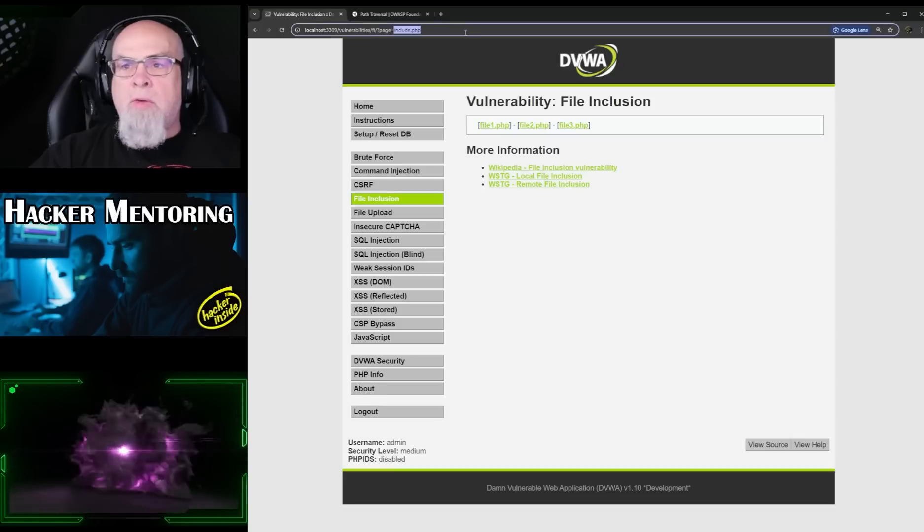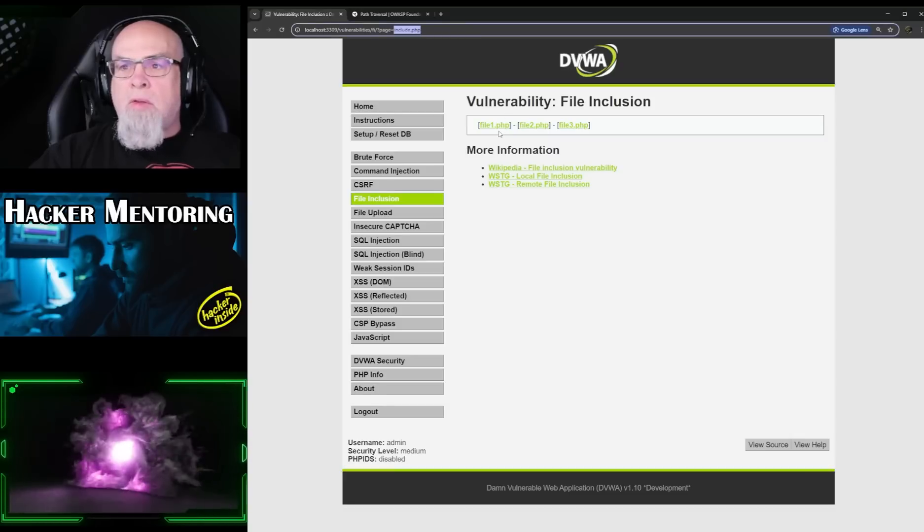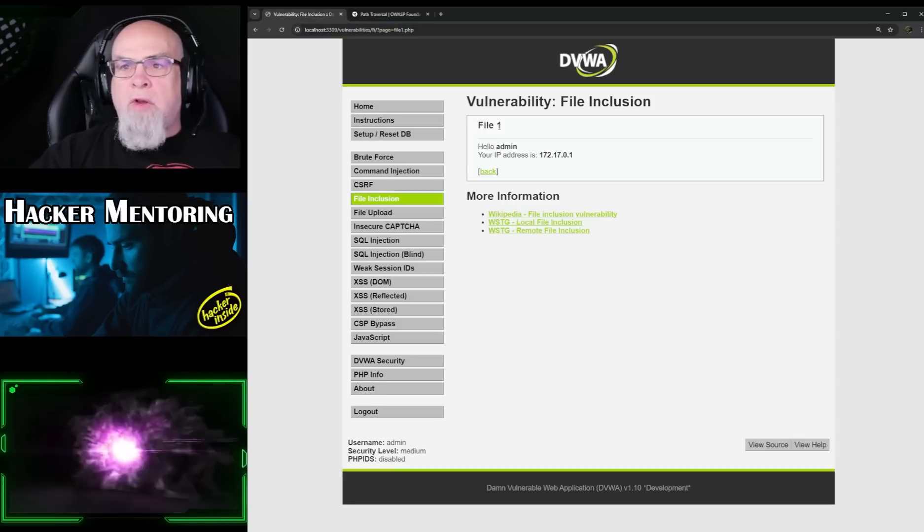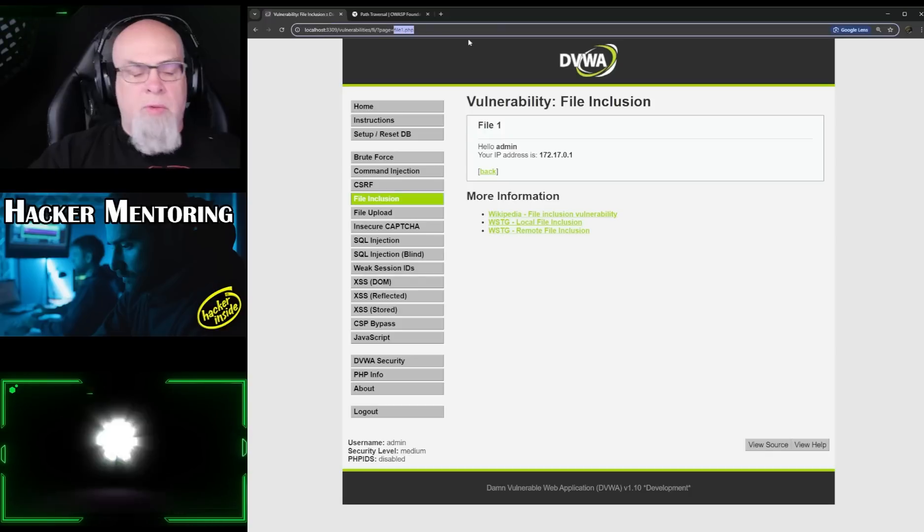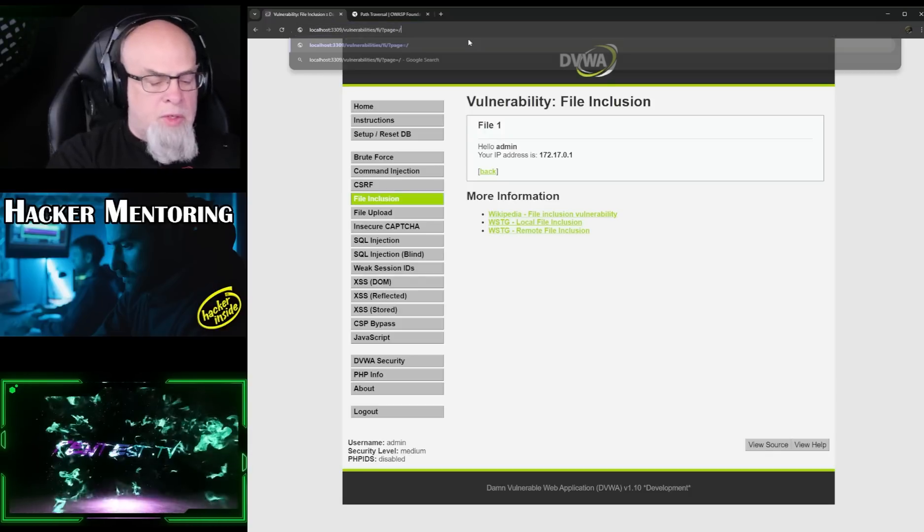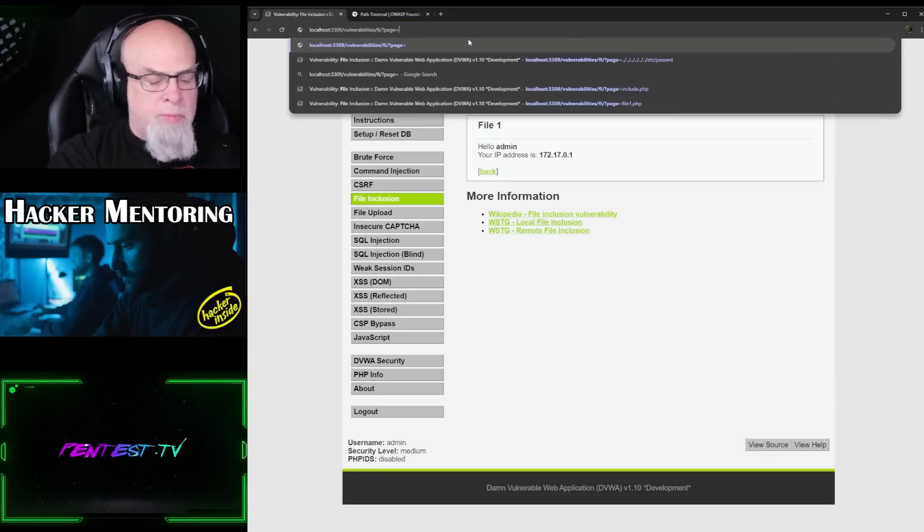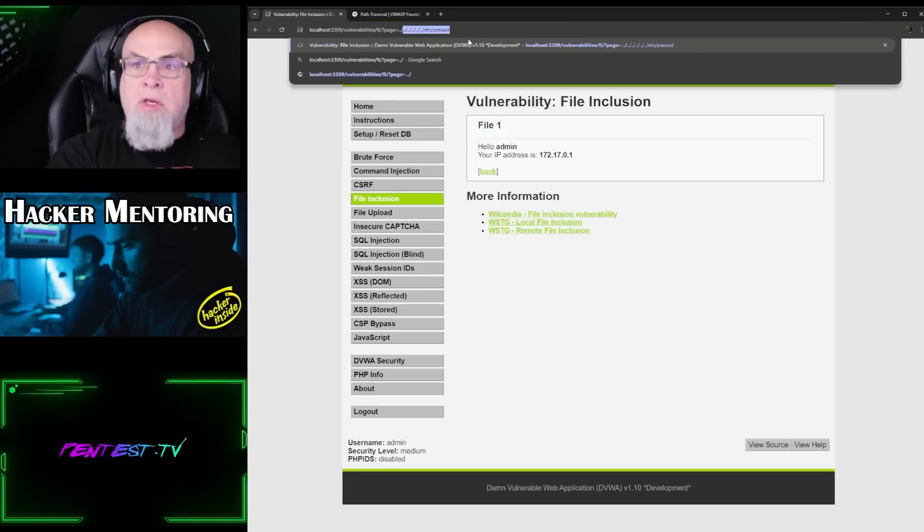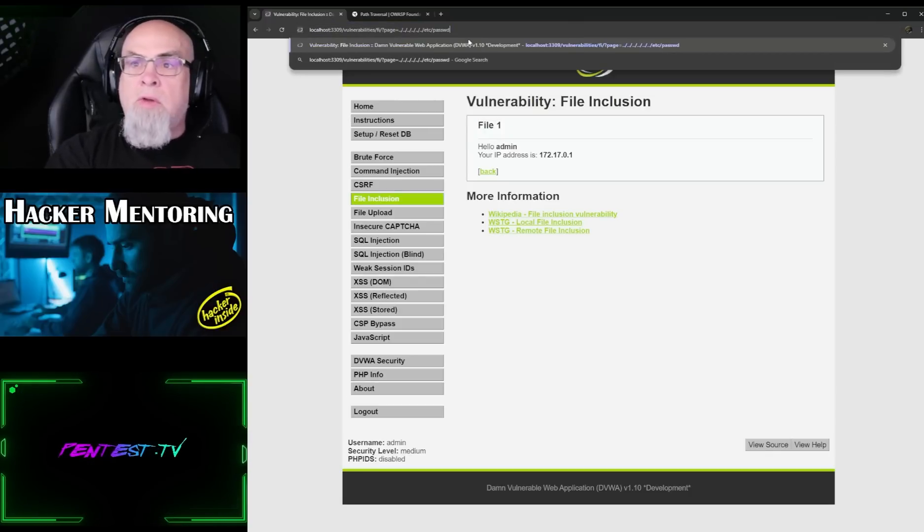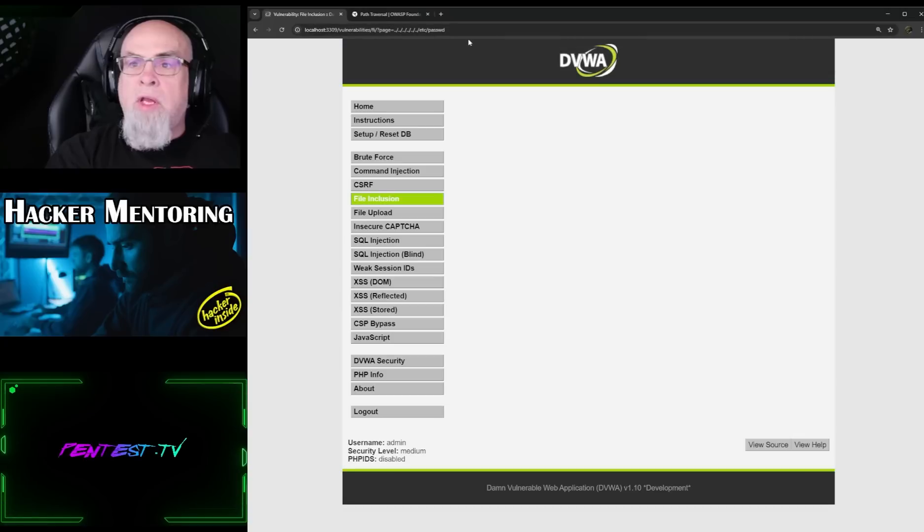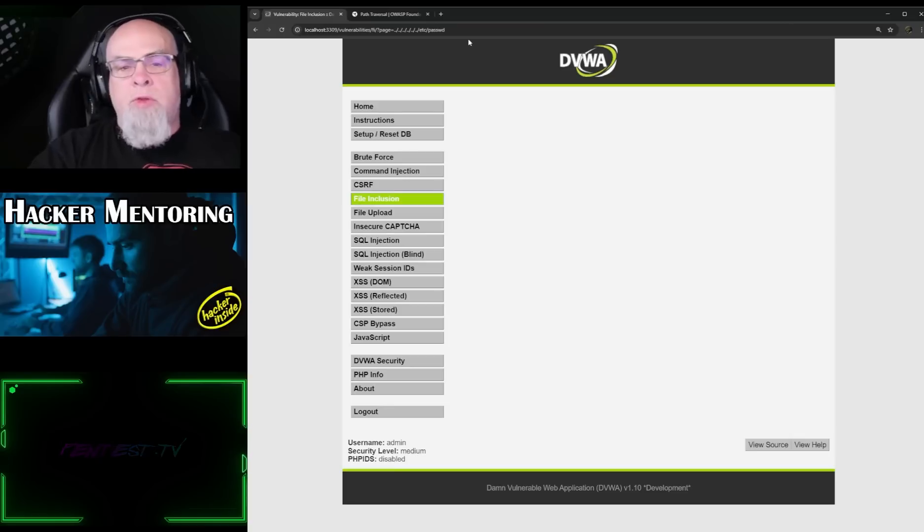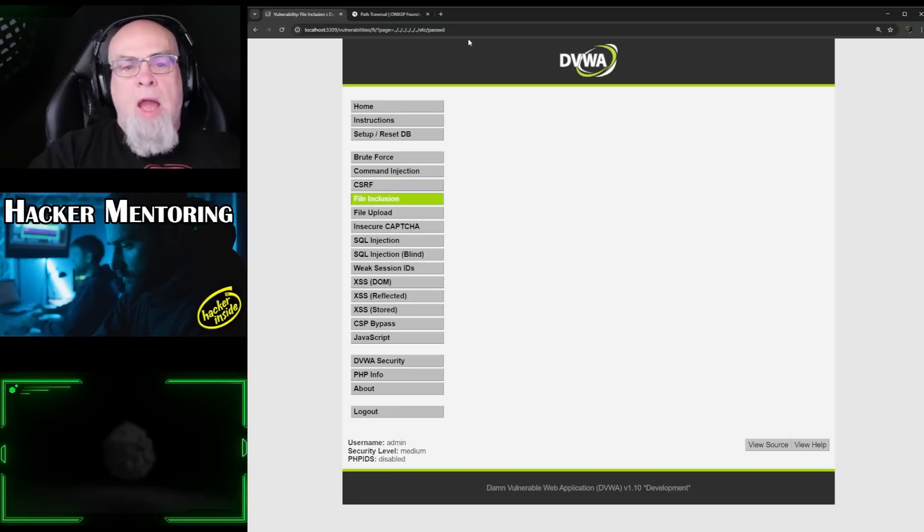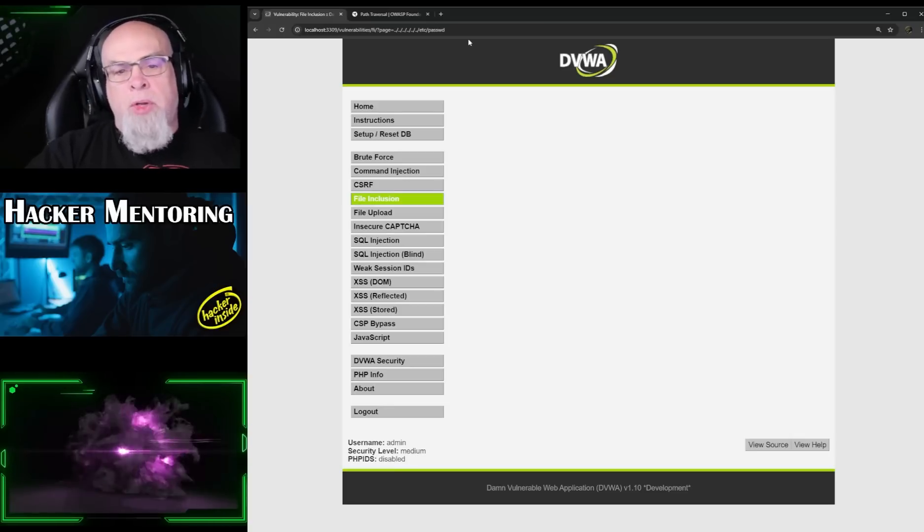Let's go back up here, just like we did before. So dot dot slash, go there and hit enter, and we don't see anything. So somehow they're filtering our input.